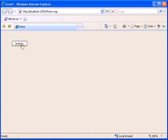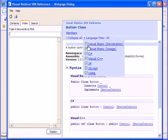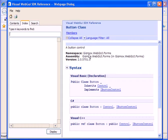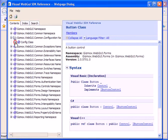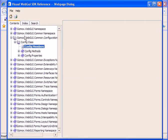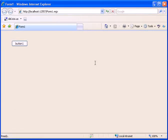Now we have the button, and pressing the button will generate the help file. It's brought us to the button class documentation. We can see that Visual WebGUI has projected the CHM file, and we can go ahead and navigate through the CHM file.